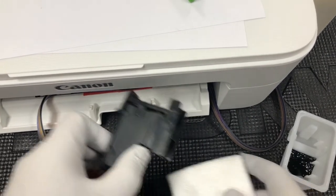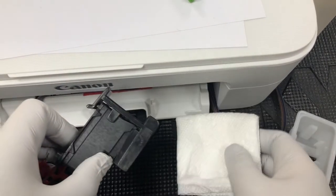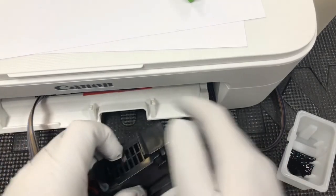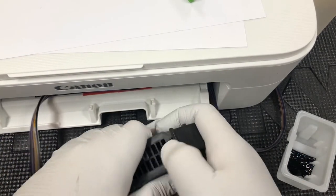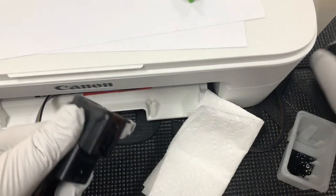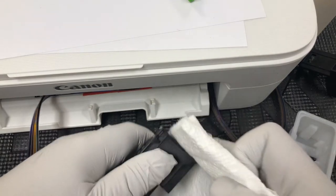Now remove the clip and use the paper towel to clean the bottom of the cartridge.